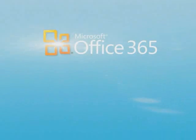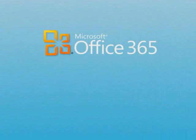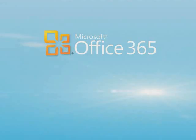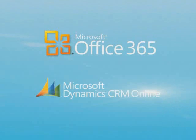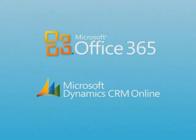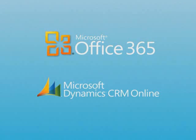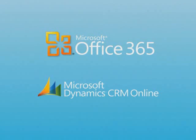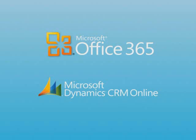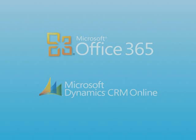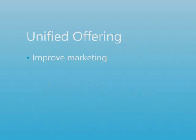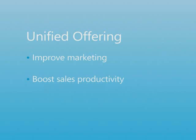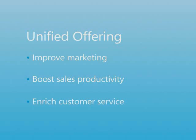The unified offering of Microsoft Office 365 with Microsoft Dynamics CRM Online combines familiar Microsoft Office applications with a powerful customer relationship management solution accessed over the Internet to rapidly improve marketing effectiveness, boost sales productivity, and enrich customer service interactions.